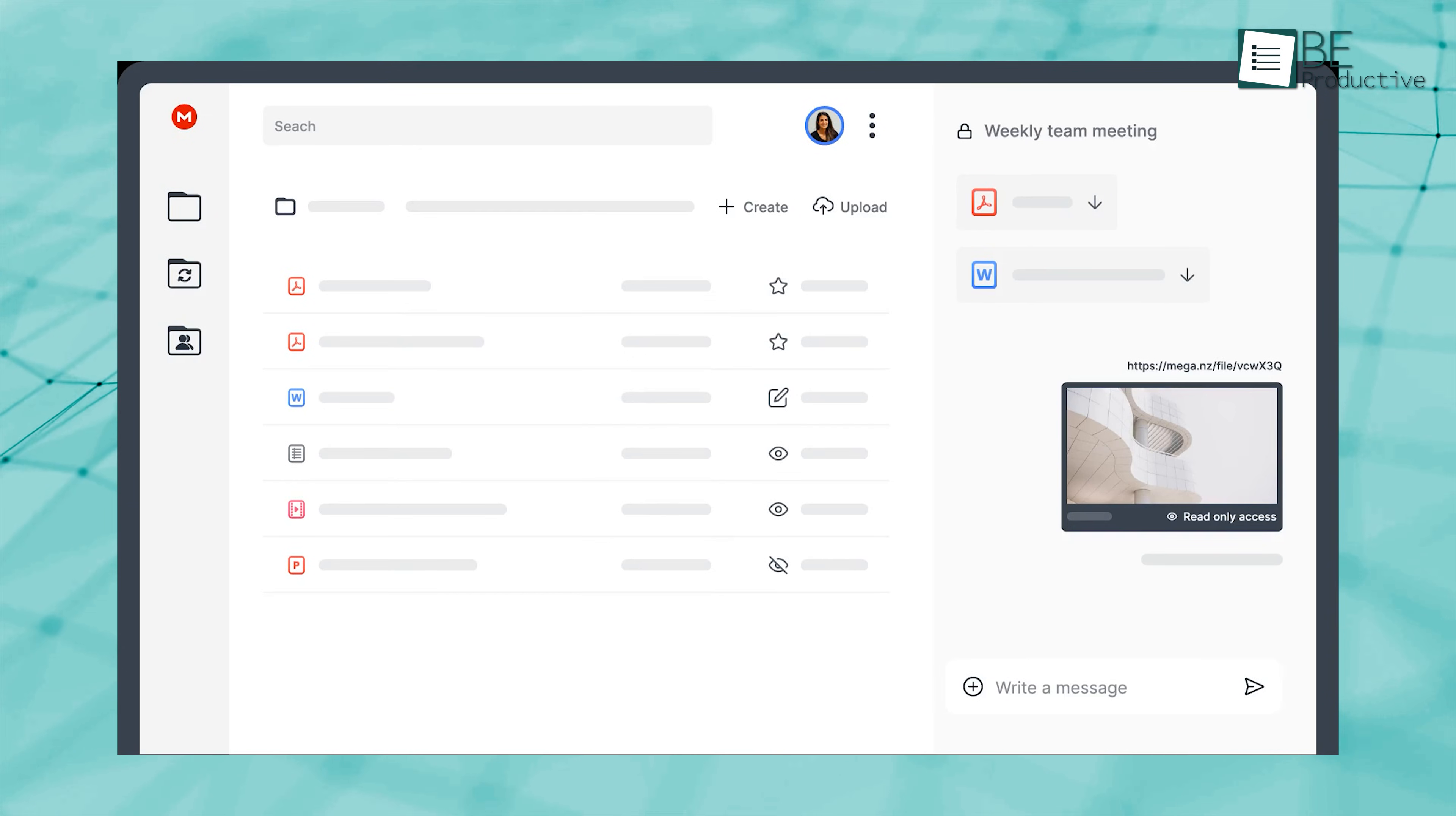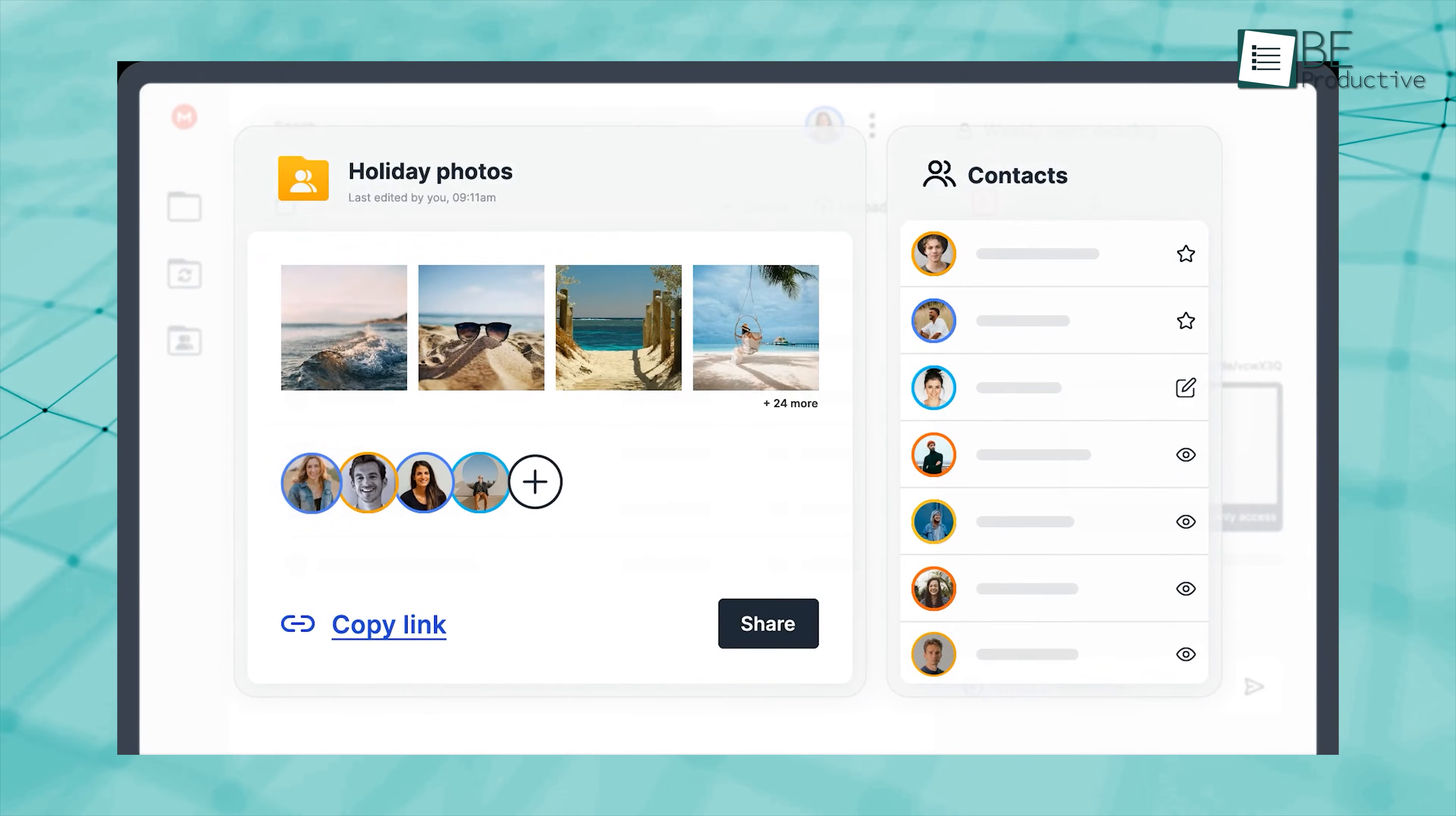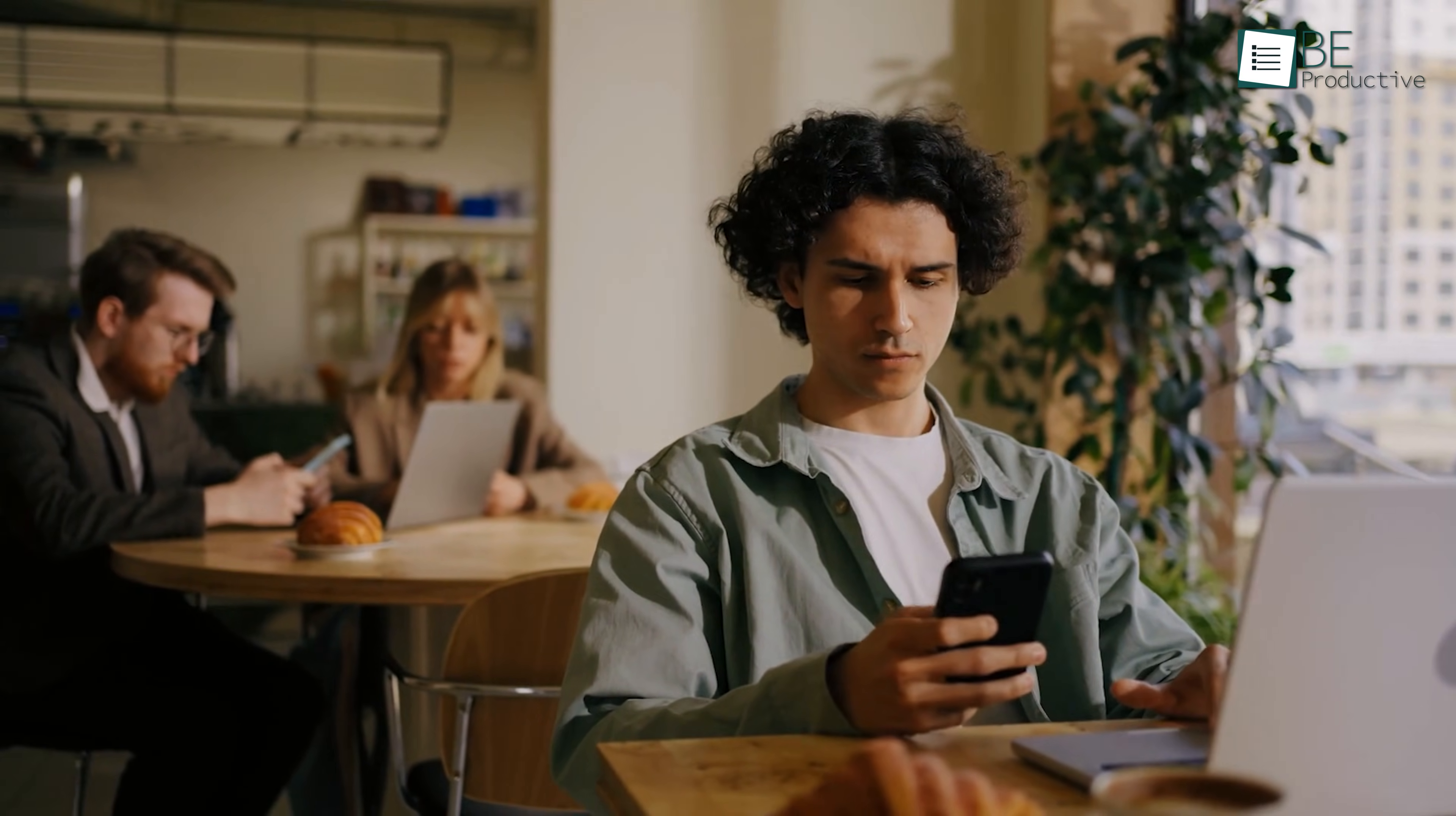You can also set permissions like View Only or Edit, which adds a layer of control when sharing sensitive documents. Mega has the ability to upload files from your computer or mobile device and the ability to share files with others even if they don't have a Mega account.